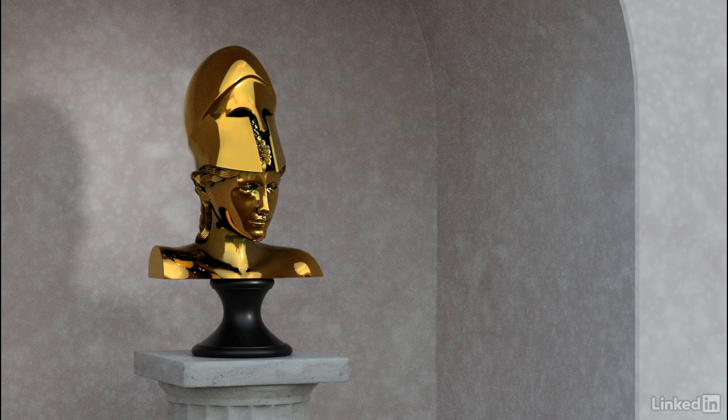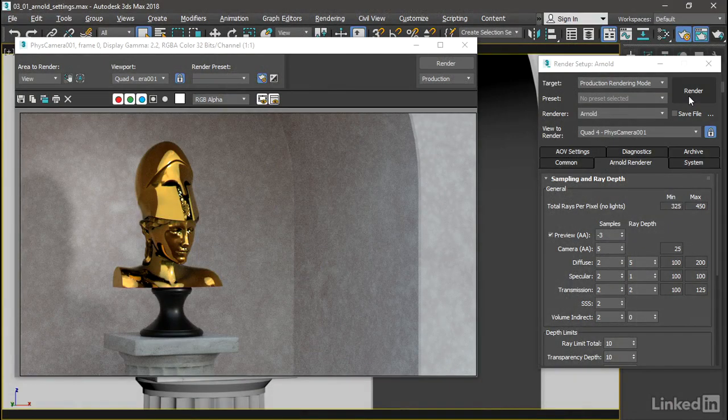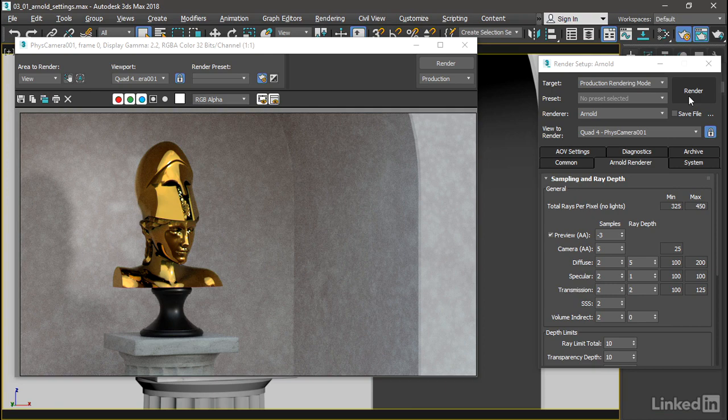It's still a little bit grainy, but we're going to leave it at that for now. If we needed to completely clean that up, we might need to increase the camera anti-aliasing up quite a lot to values of 10 or higher.